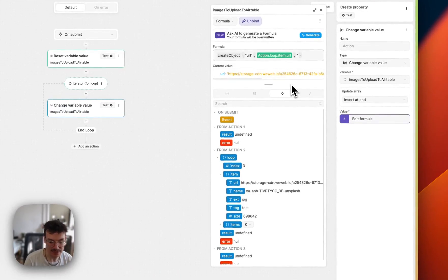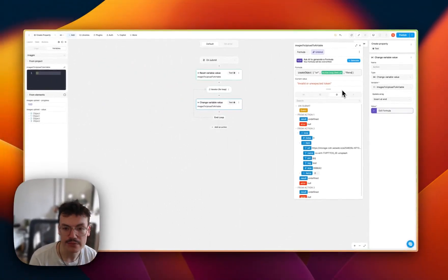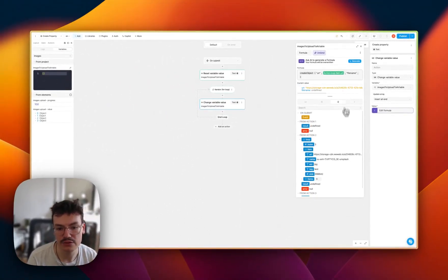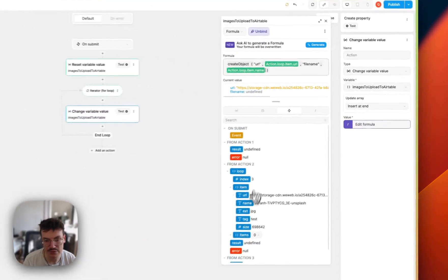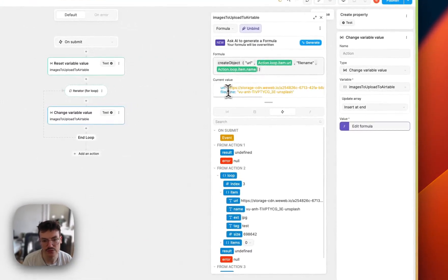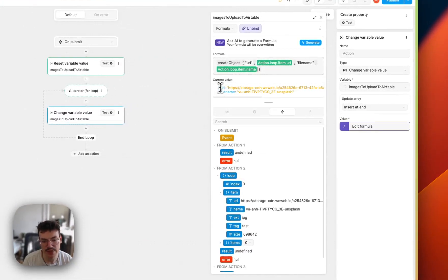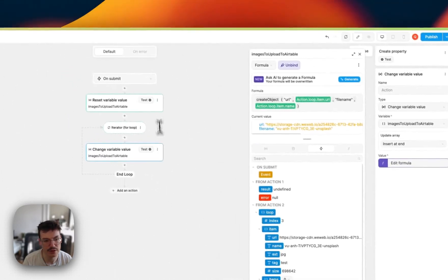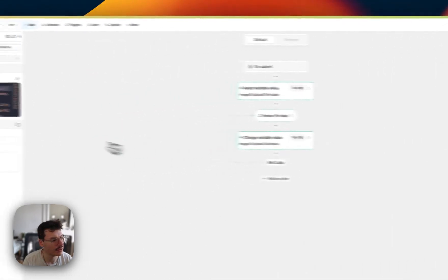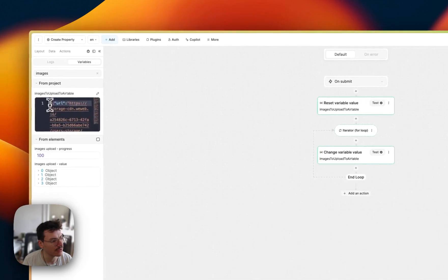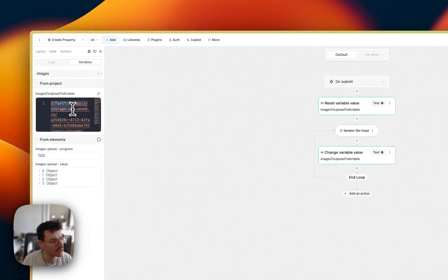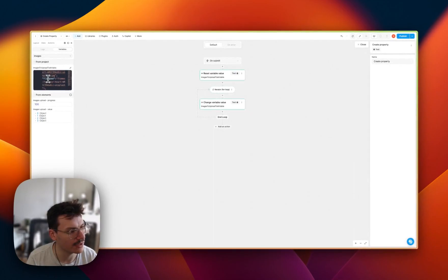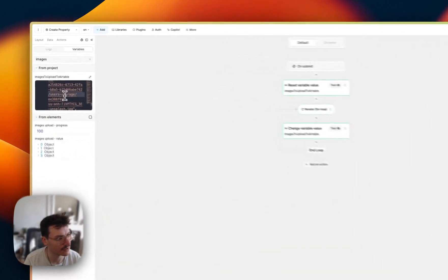And as the file name key, I will use the name of the file. So each time I'm pushing a new variable, which is an object with the URL and the file name. So if I test it, and you see here in my images to upload to Airtable, I get the URL and the file name of each of my files. Nice.